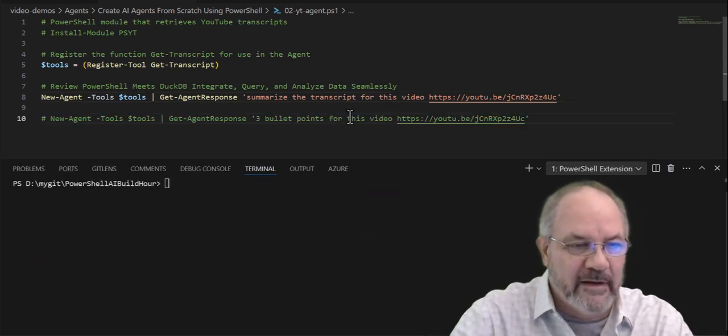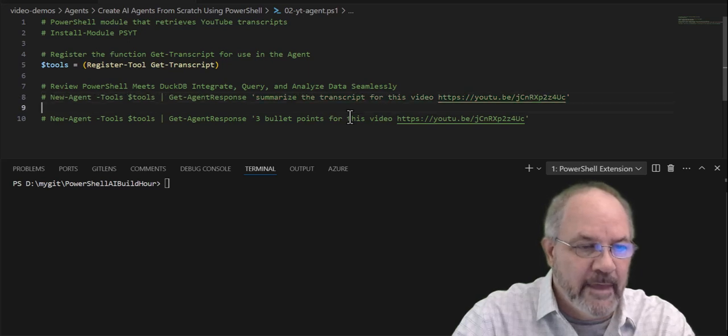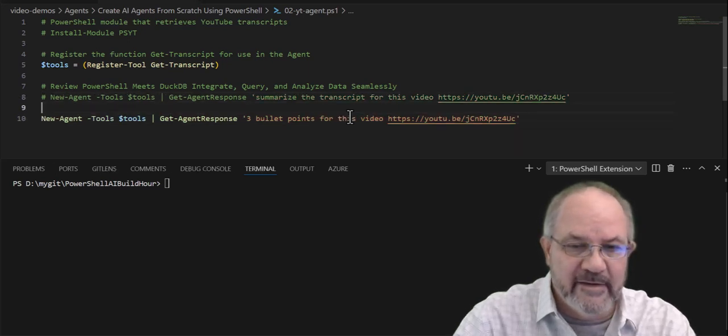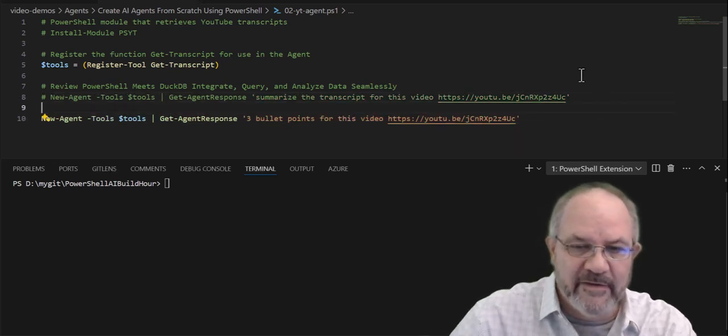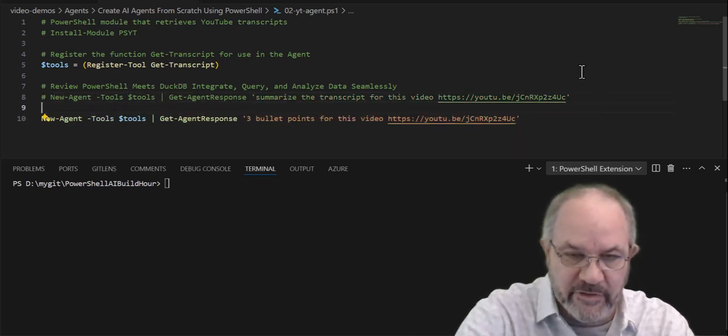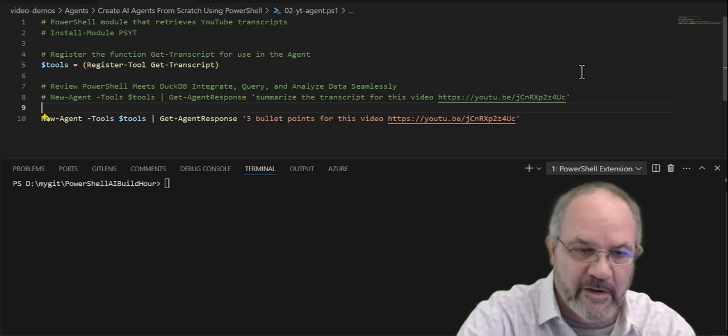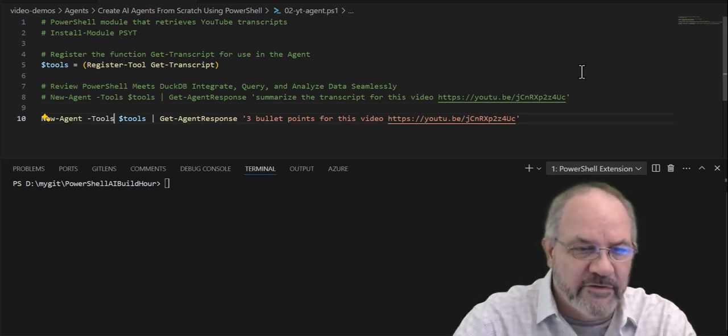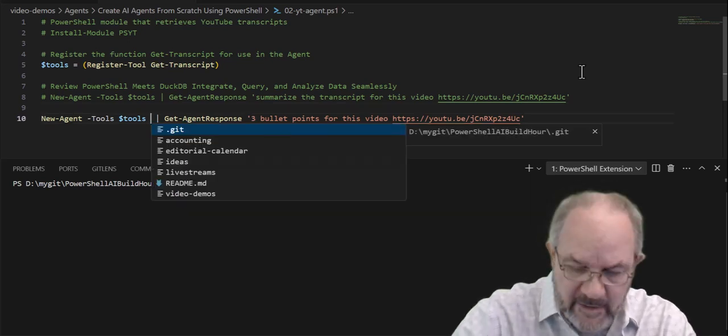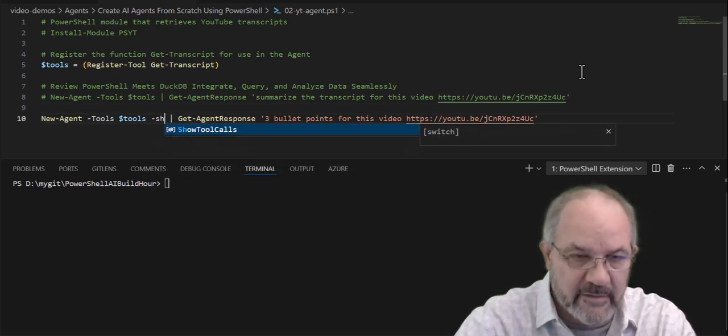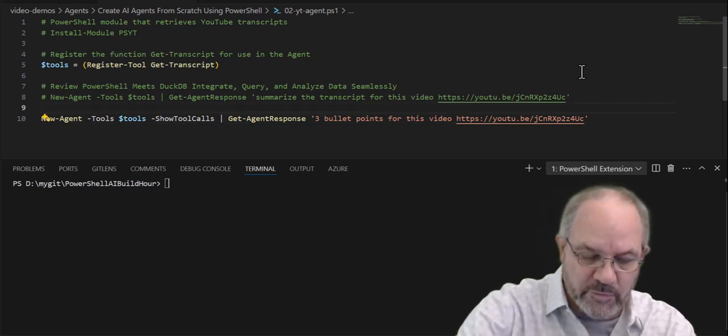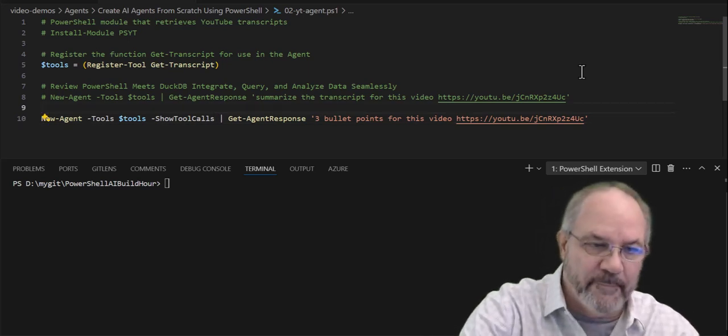So we'll comment out line 8, and uncomment line 10. Same thing. This time, though, I'm going to ask for three bullet points. The other thing I'm going to do is I'm going to turn on something called, I have a switch called show tool call, so let's watch what happens now.